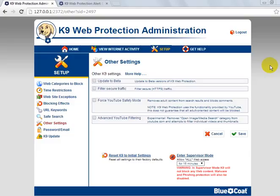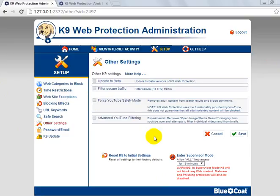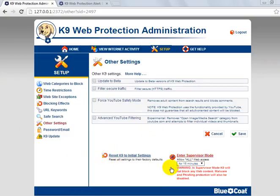So basically in other settings, you can filter traffic, you can force YouTube safe search mode, you can do an advanced reset of your K9, and you can enter survivor mode, which basically disables K9 for anywhere from 15 to 60 minutes — it won't do anything for that time.